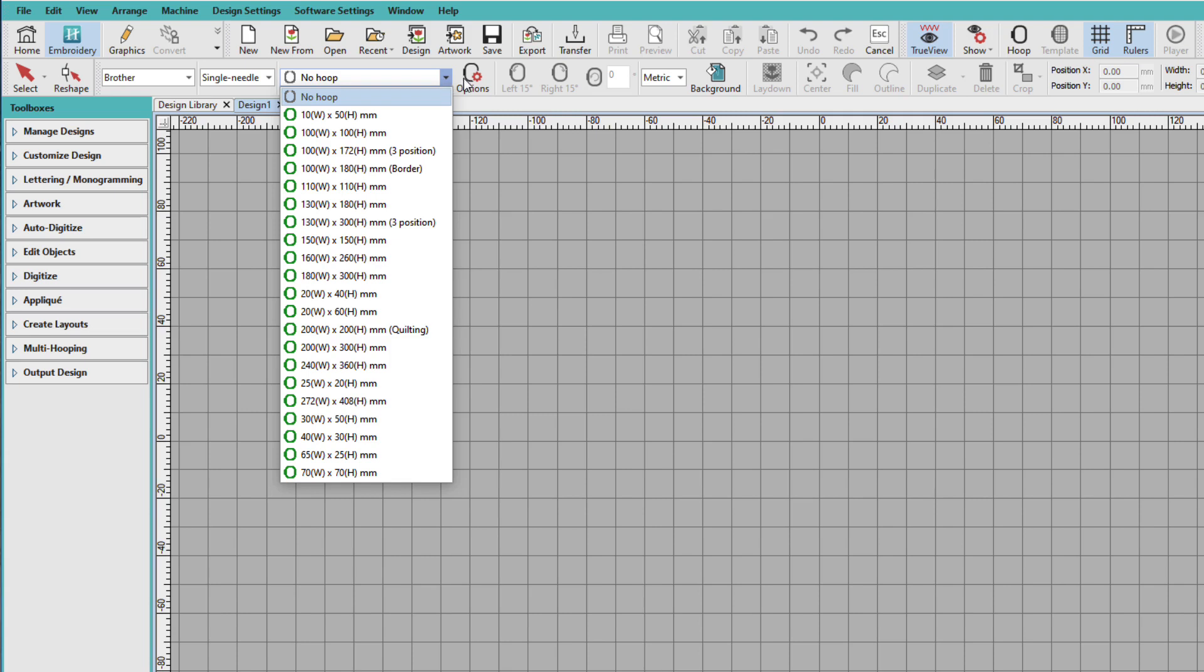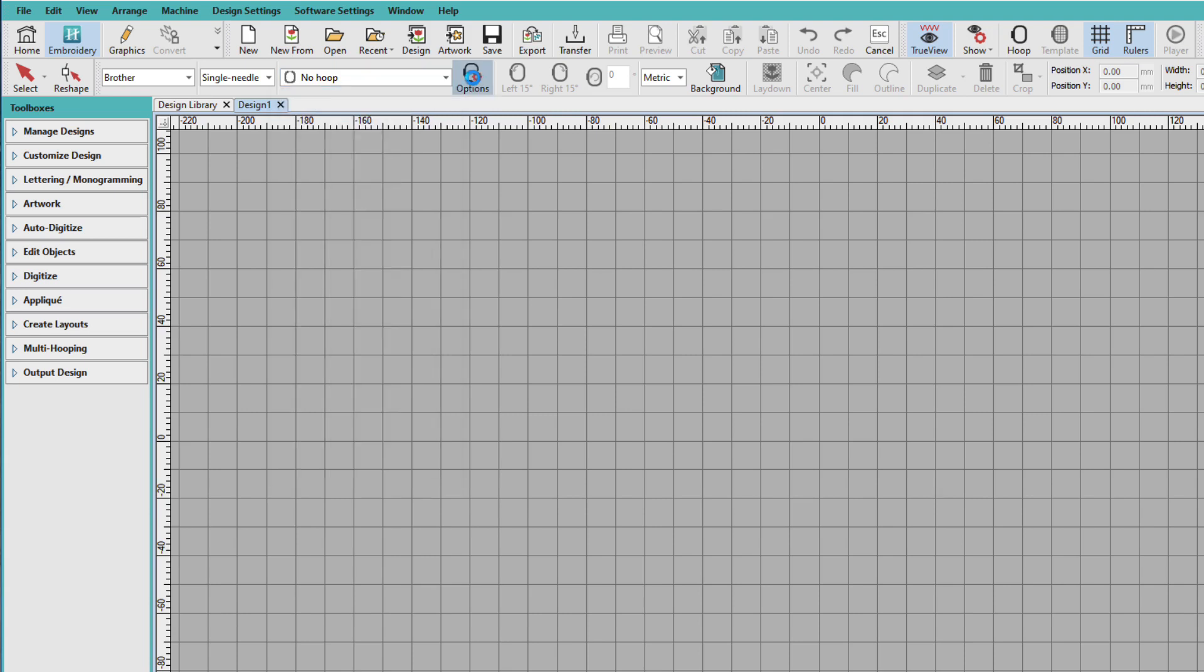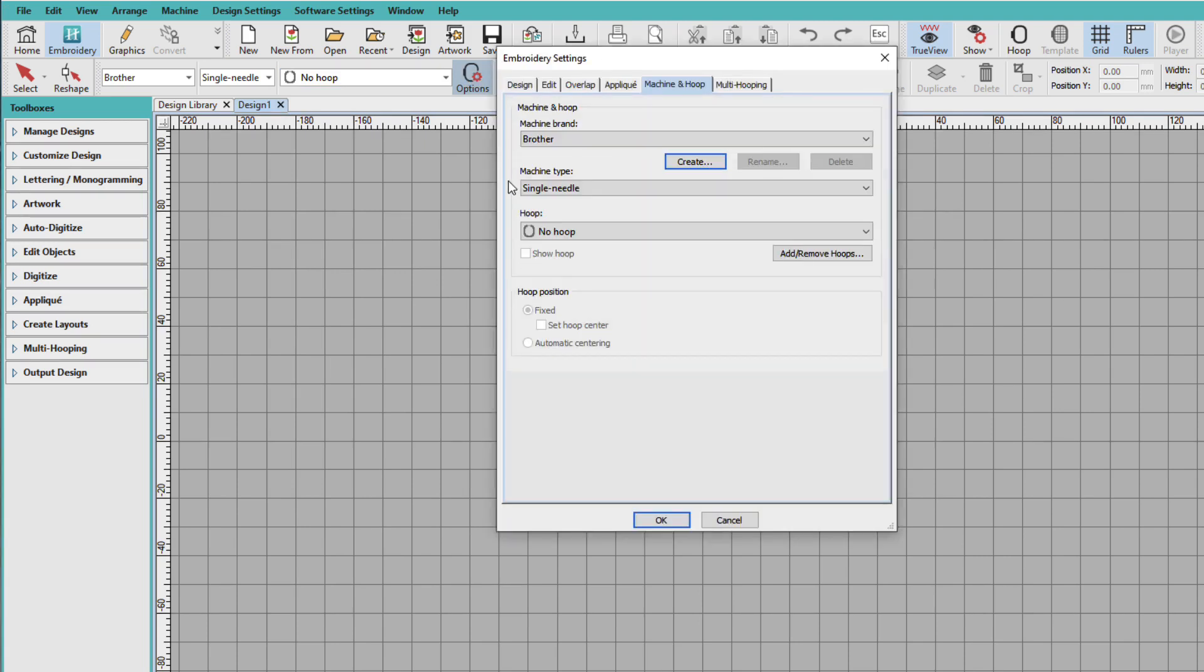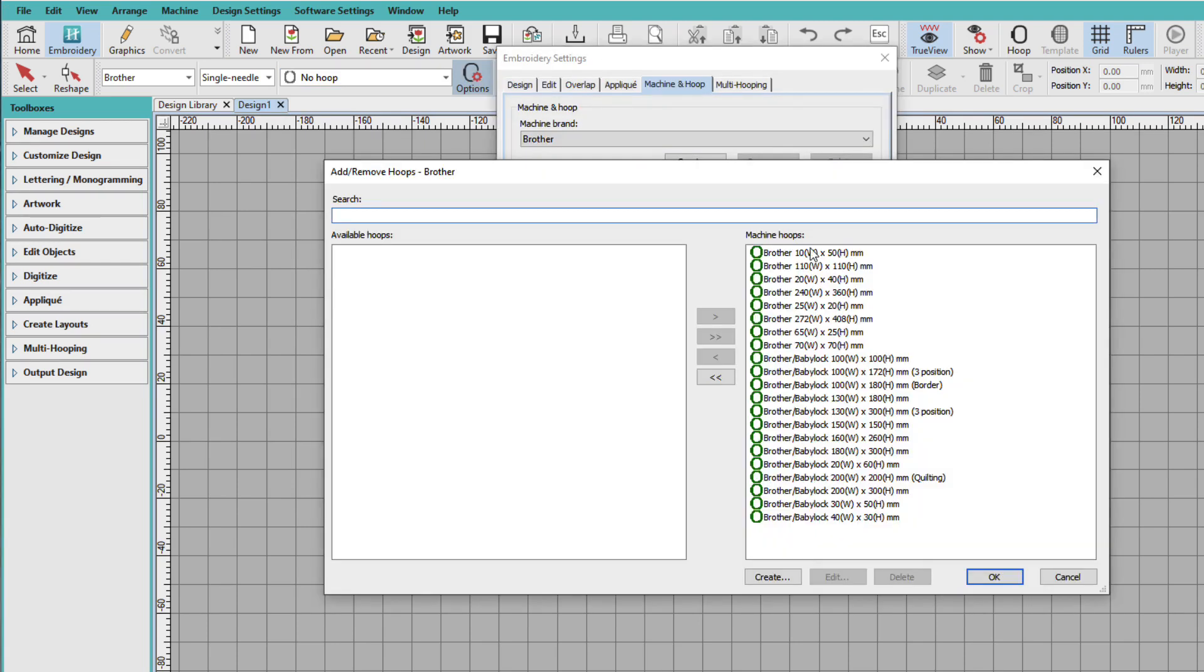And to do that, I'll click on Options. So I'll go down here to Hoop, and I'll click Add Remove Hoops. And all I need to do is select the hoops that I don't have and move them to this other column. So it's not actually removing them from Hatch, it's just removing them from my list.